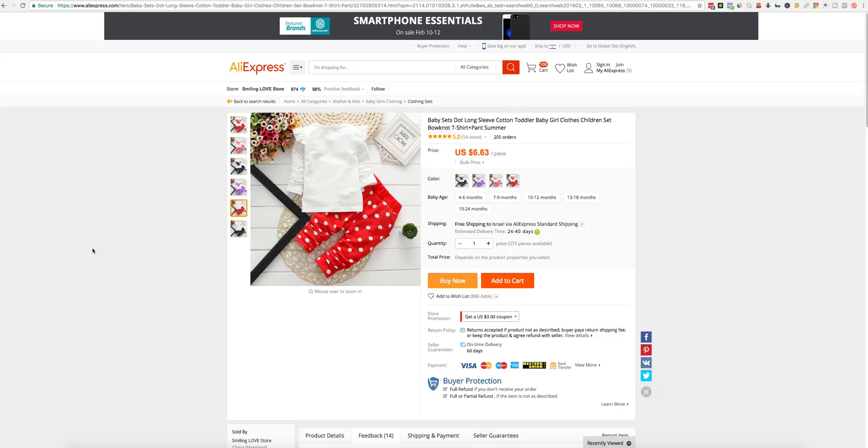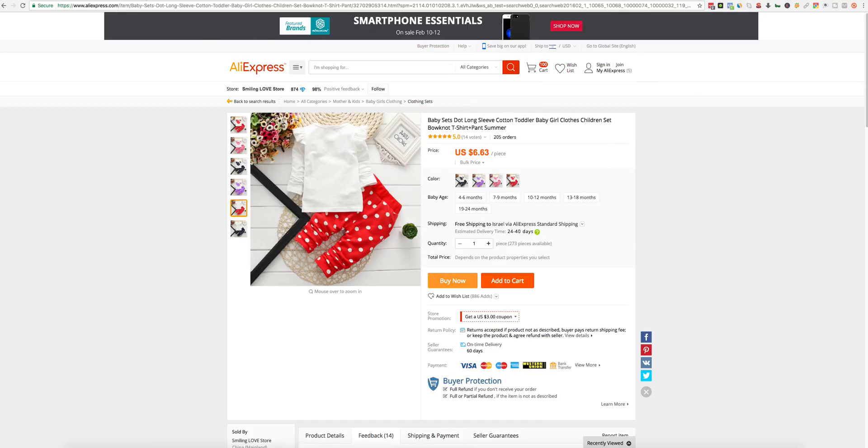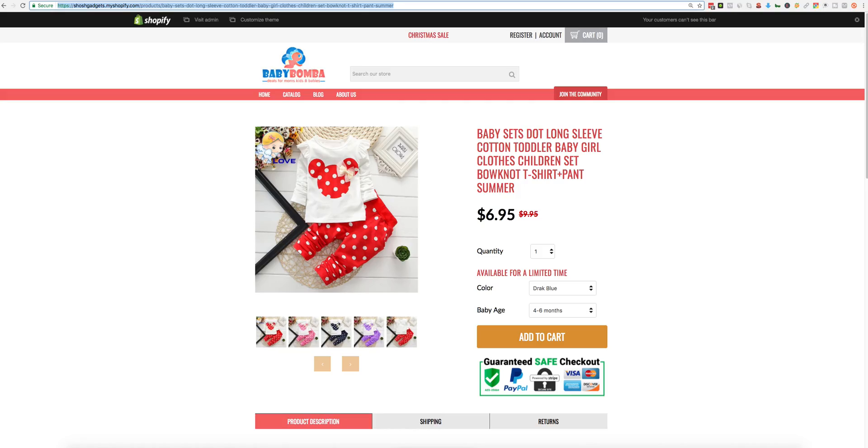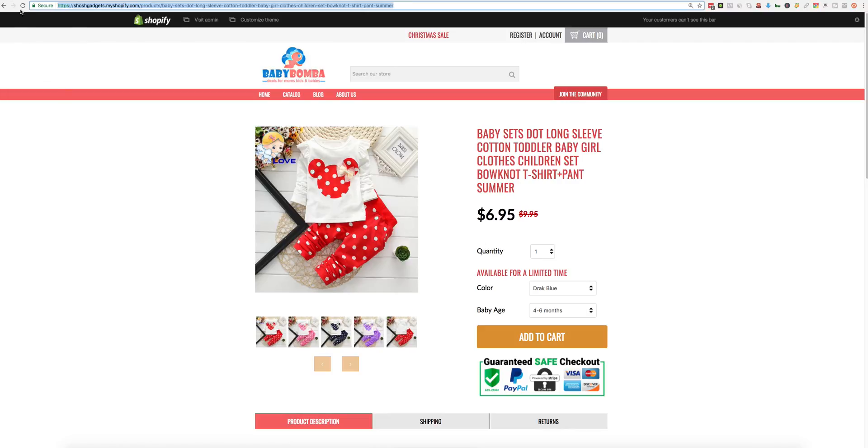Once you've done that, just wait a few seconds. And let's go to the product page and see if everything is updated. Refresh this page. The URL will be the same URL.